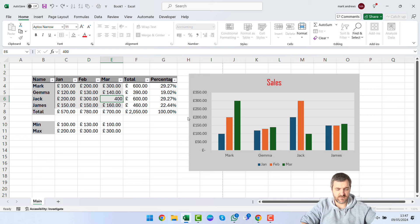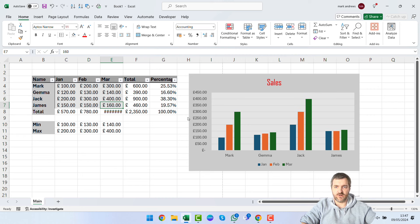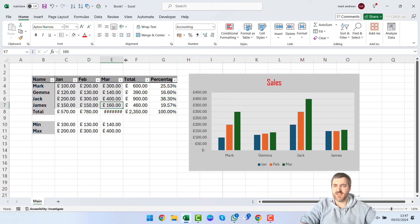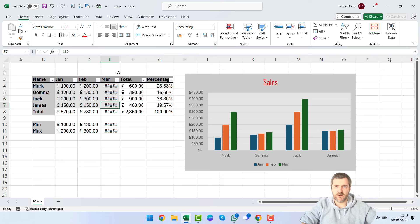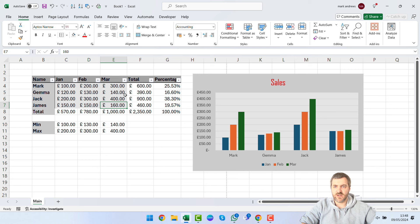If you change a data value — say Jack's March figure to 400 — the chart updates automatically. You may notice hashtags appearing in a cell, which means the column is too narrow to display the value. Hover between two column headers until you see the double-arrow cursor, then double-click to auto-fit the column width to its contents. This is quicker than manually dragging to resize.